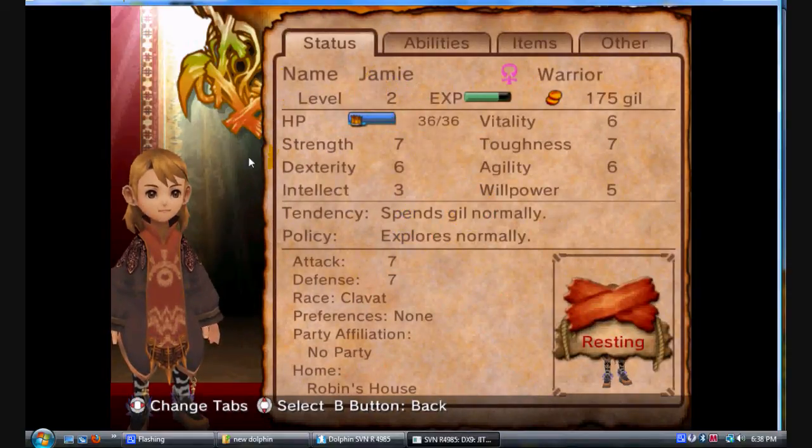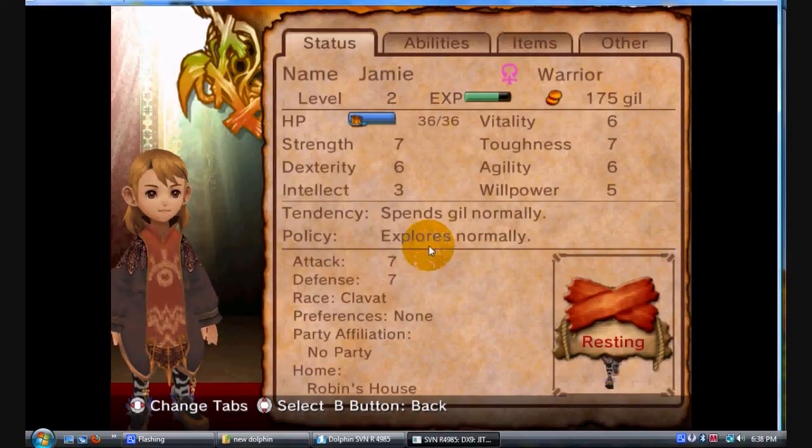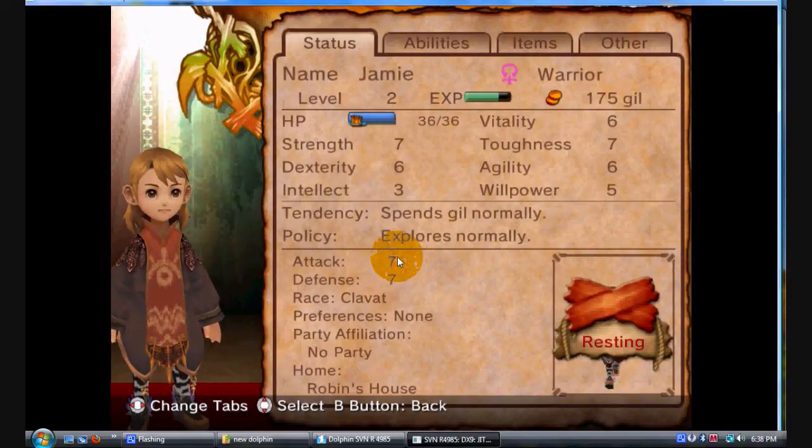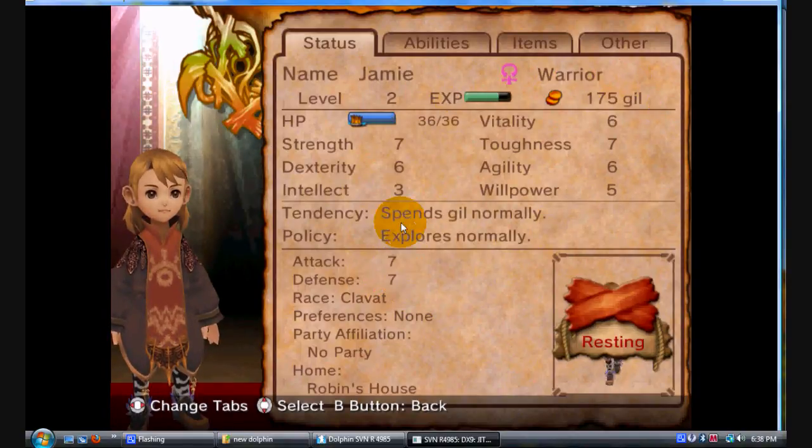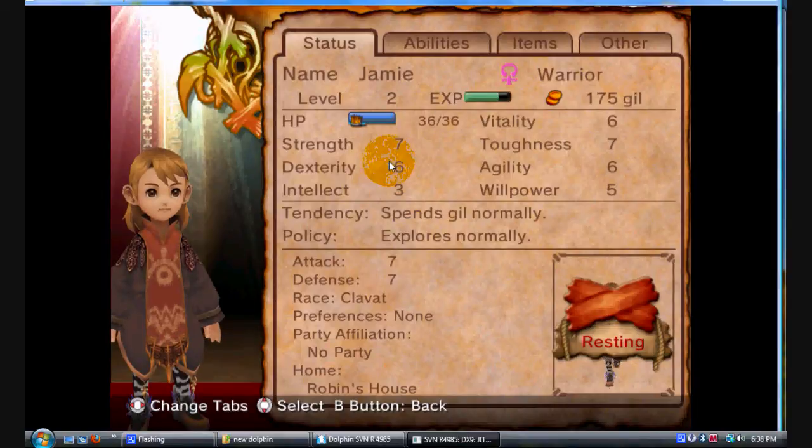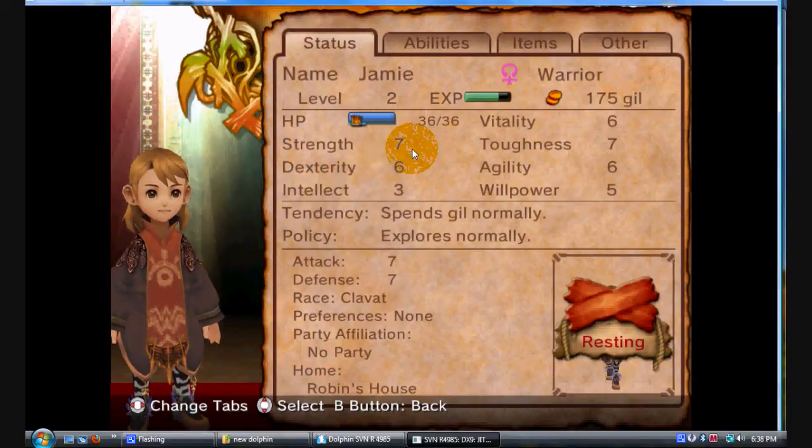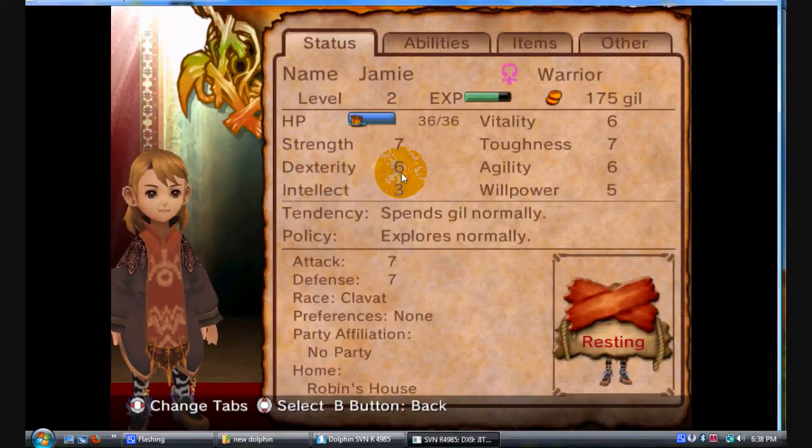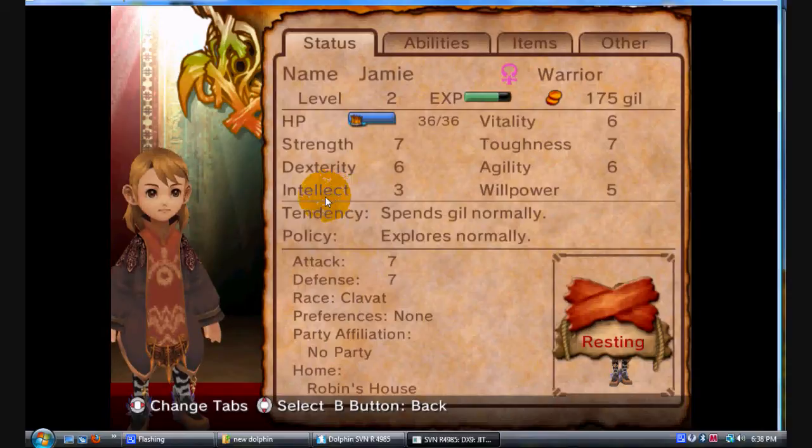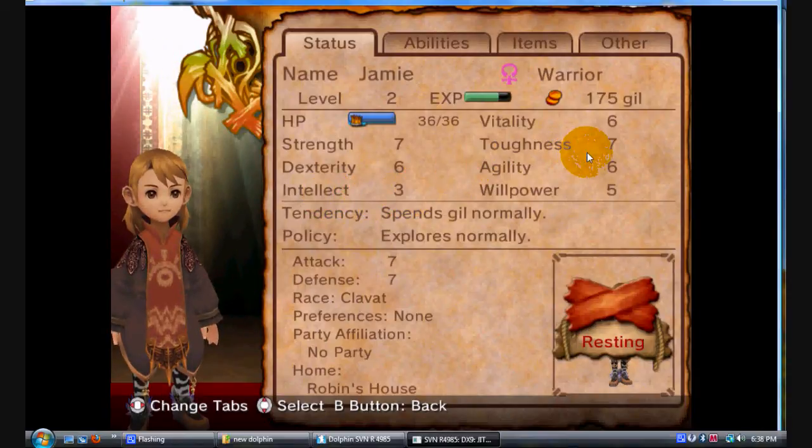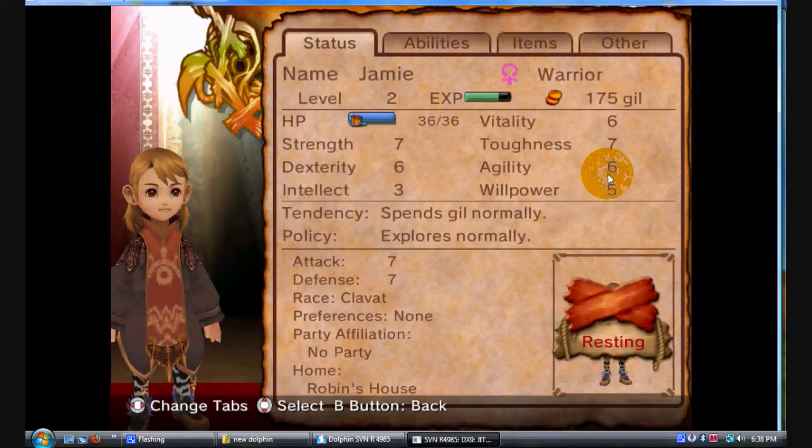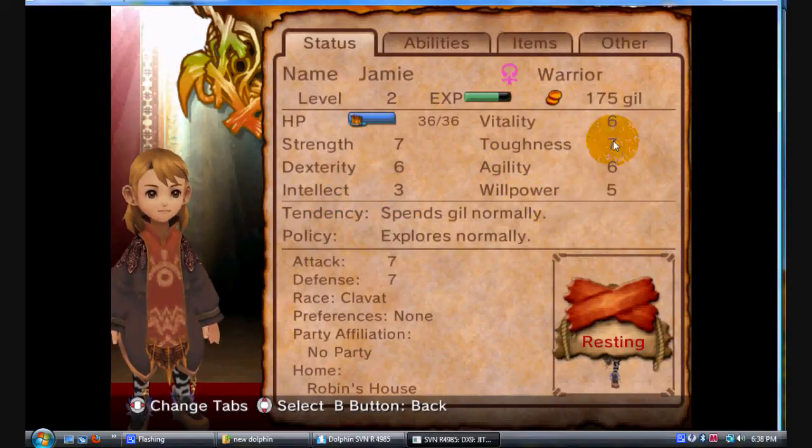Right here you want to write down everything that you can that you want to mod. Not the name, but the gil, you want to write down the amount of gil, the amount of strength, dexterity, intellect, toughness, willpower, agility. You want to write all them digits down.